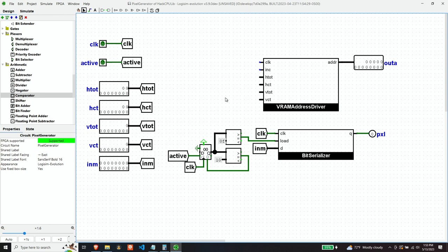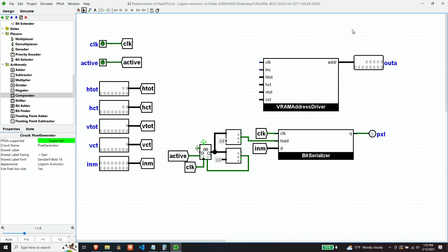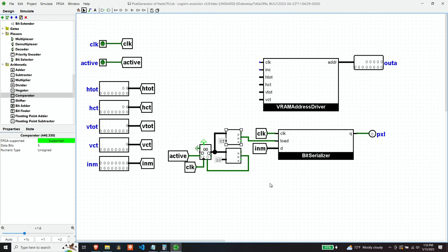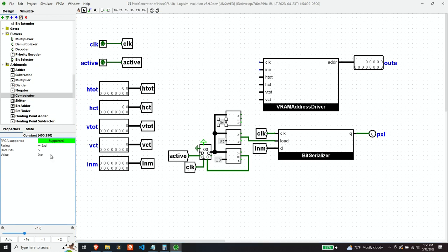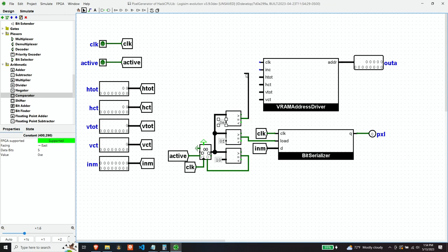So that leaves the question, when do we want to increment the address driver? Well, we want to increment it the tick before, because we have to increment it. It's going to present the new address. Then there's got to be a clock tick to get the memory. And then there's got to be a clock tick to load it. So we just need another comparison that looks for the tick, the counter being equal to 14. When this is equal, that is an indication that we want to increment our video RAM address driver.